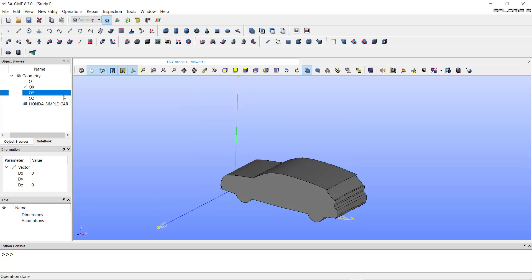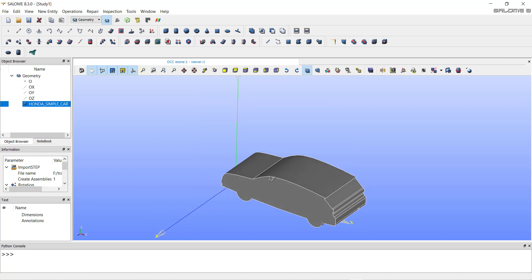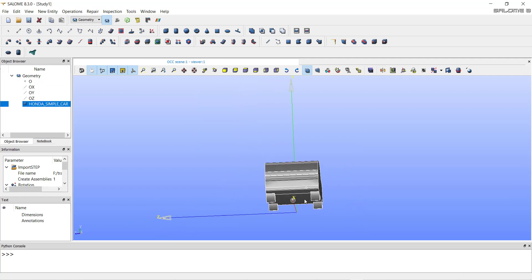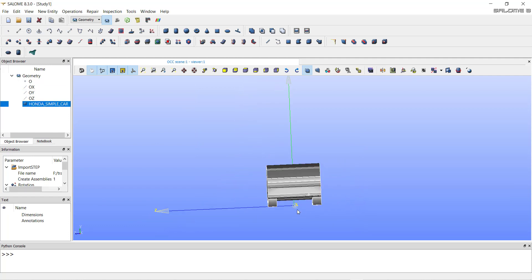This will rotate our geometry and it will be aligned in the x-axis.